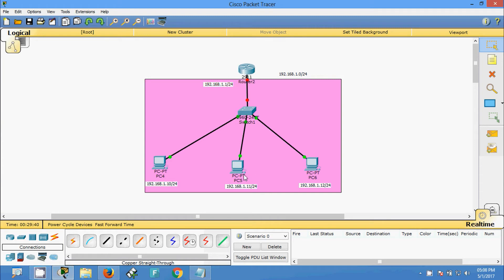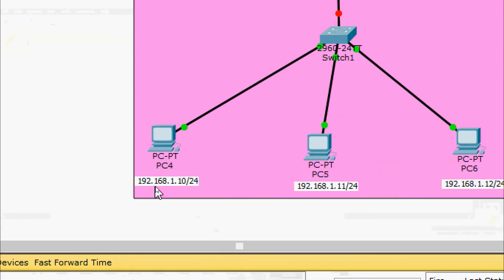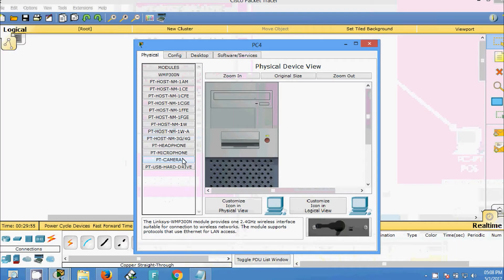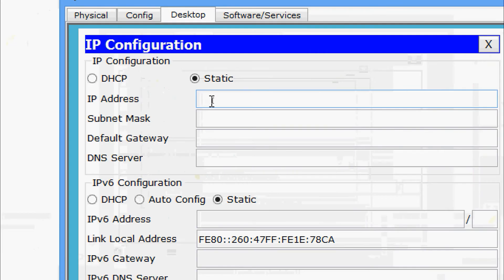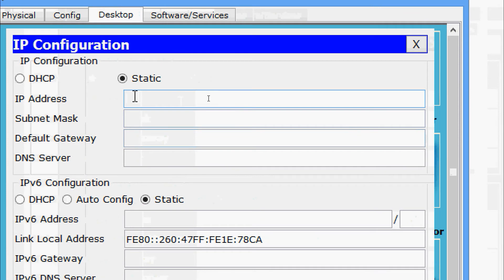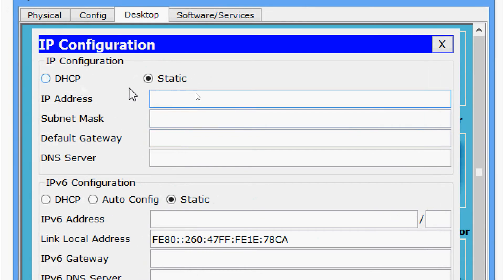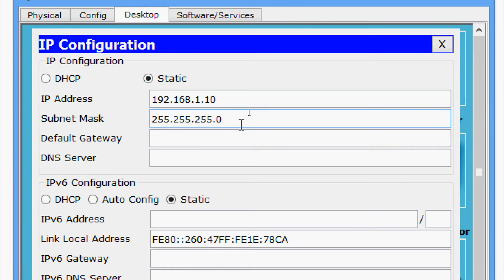Now we will assign the IP addresses. First we will assign to the end devices. We will come to PC4 — the planned IP address is 192.168.1.10. Coming to Desktop, go to IP Configuration, and here we are going to set a static IP address. We are going to give manually 192.168.1.10, and the default subnet mask for a Class C, which is /24. We will set the default gateway later.